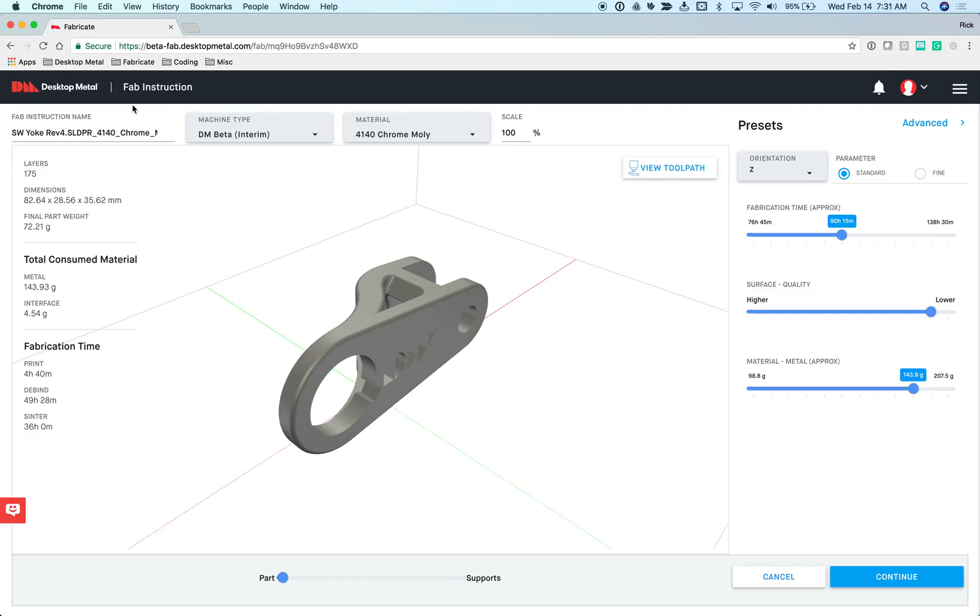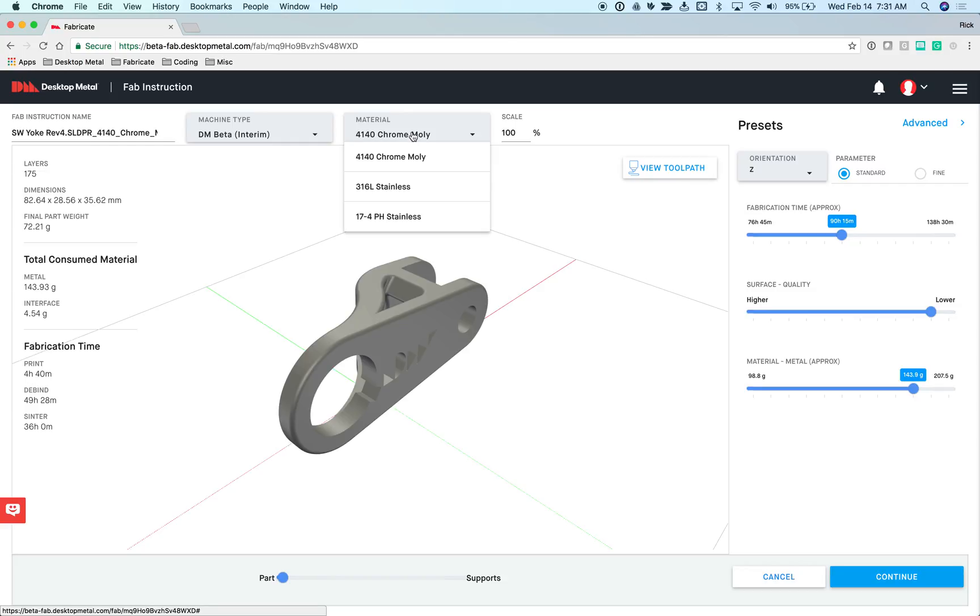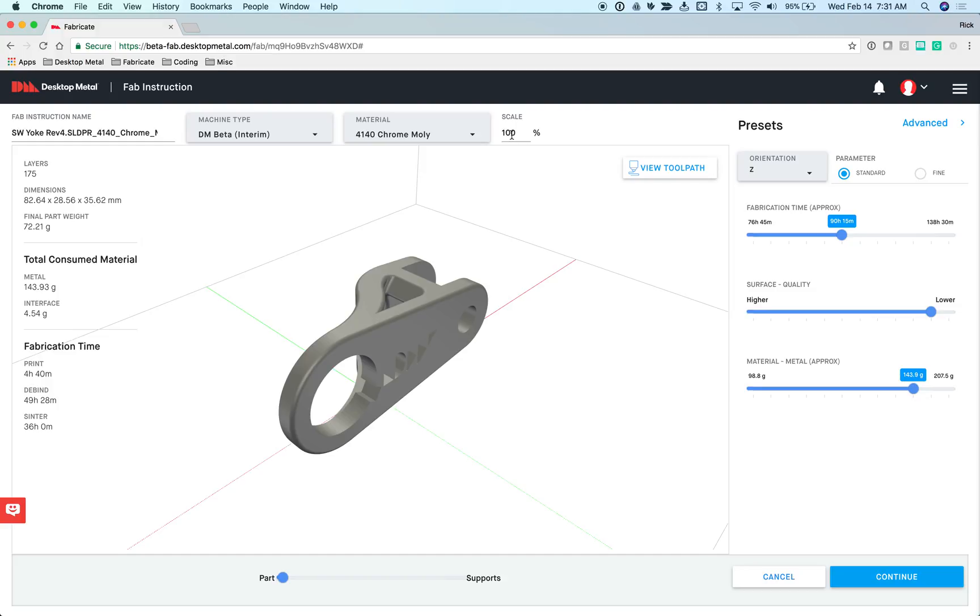This is where I tell the system this is what I want the end result of the process to be for this particular model. Later on, I'll be able to take this model and its Fab instruction and combine it with Fab instructions of other models to queue up larger jobs. This is where I'll specify the material that should be used and the final scale of this model. During the course of our process, the models will shrink and we automatically compensate for that behind the scenes so users never have to concern themselves with those things. What you're specifying here is what the final size of the part should be when everything is all said and done.